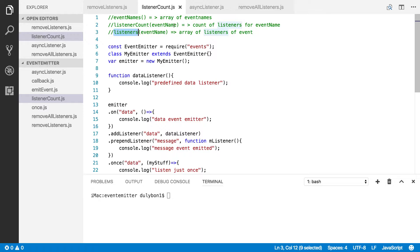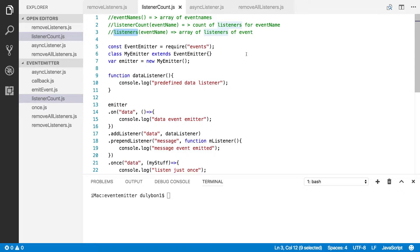The event names function essentially just gives you an array of event names that have listeners listening for them. The listener count function gives you the number of listeners that are listening for a particular event provided as an argument. And the listeners function gives you an array of listeners — essentially the functions you provided to listen to a particular event, with that event provided as an argument.